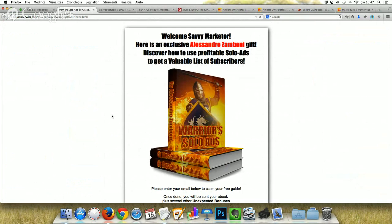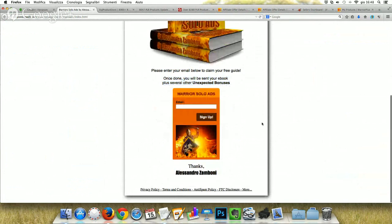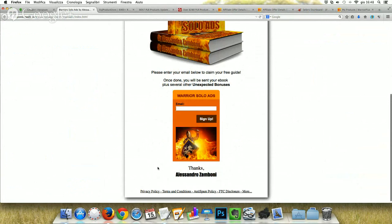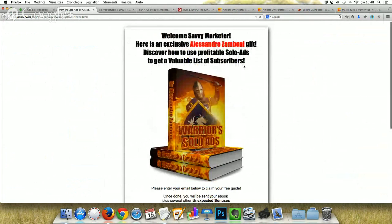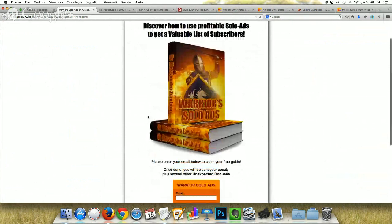After the beautiful cover, you find: 'Please enter your email below to claim your free guide. Once done, you will be sent your ebook plus several other unexpected bonuses.' Here is the autoresponder form with the same image I used for the ebook cover and the possibility to enter the email. Remember the privacy policy and other legal requirements. What is important in a squeeze page is to be conscious: do it with just the minimum text, because people don't want to lose time reading everything. They want just a form to insert the email and a good, outstanding cover.